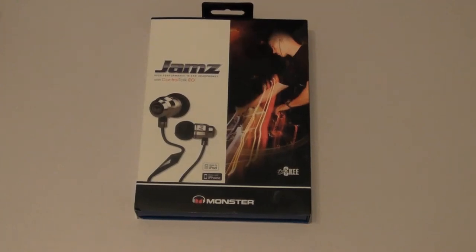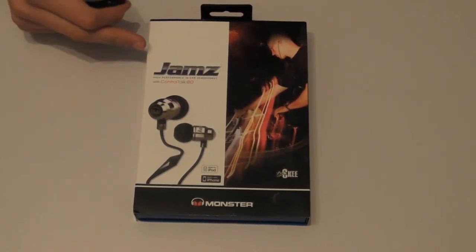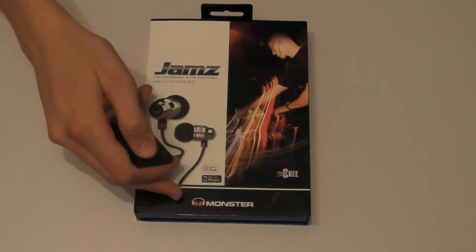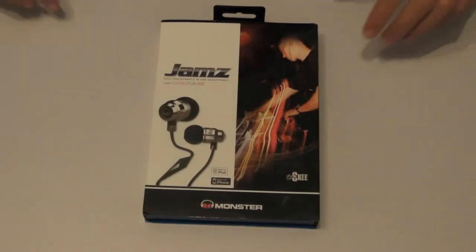Hi this is Adam from Ads Productions and this is the review and unboxing of the Monster Jams by Monster. Okay let's get into the unboxing.